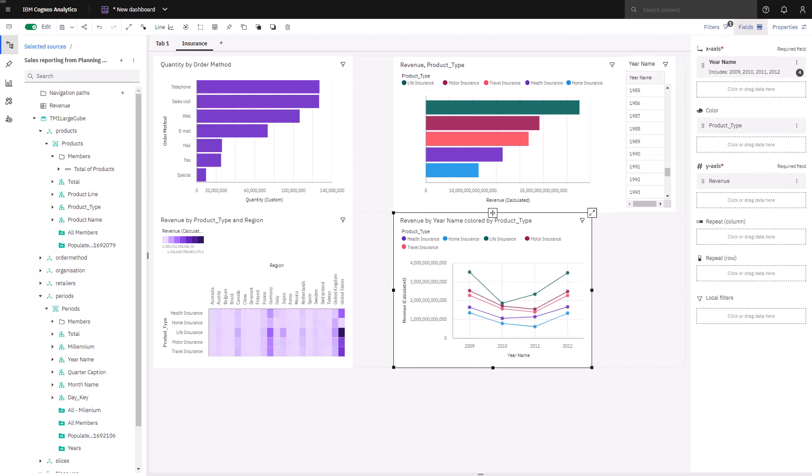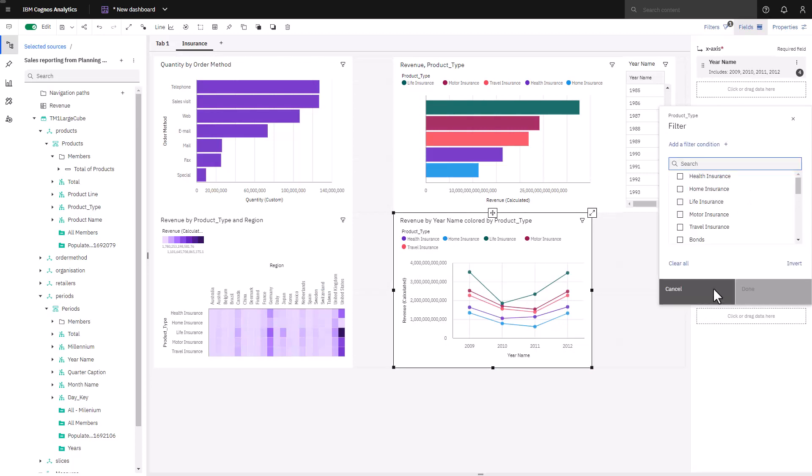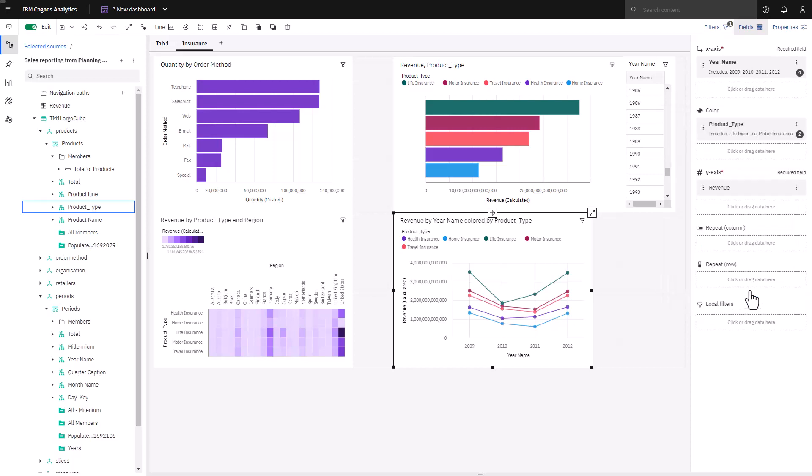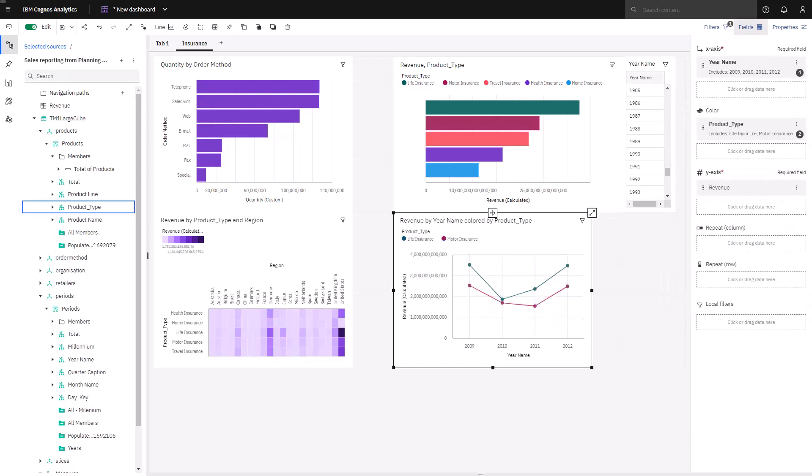Remembering that life insurance and motor insurance were my two highest contributors, I'd like to see how my two top performing insurance products perform year over year. Dropping local filter, I can select life insurance and motor insurance. I can now see how those two product types perform relative to each other.